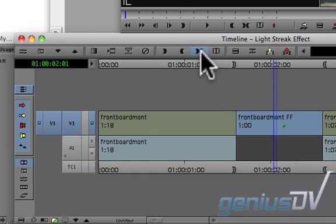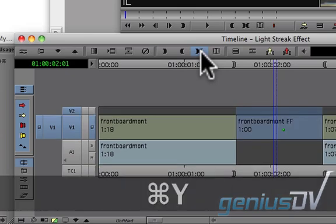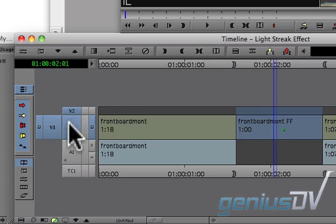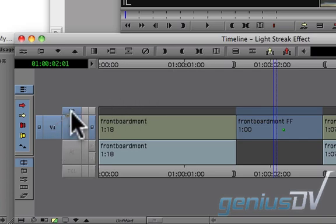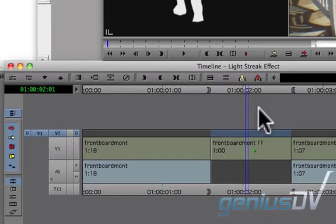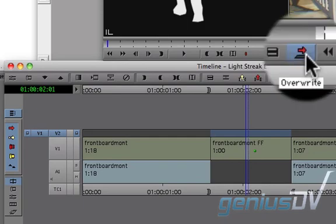Use the keyboard shortcut command Y to add a video track. Patch the V1 source track to V2. Then press the red overwrite button.